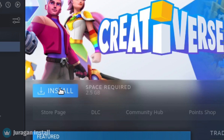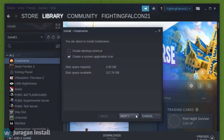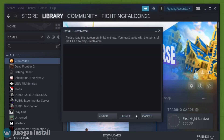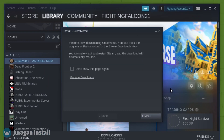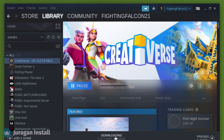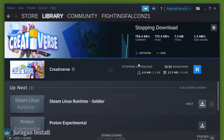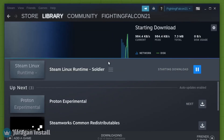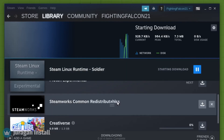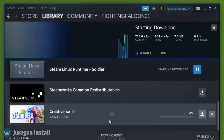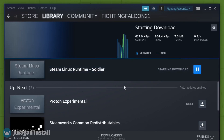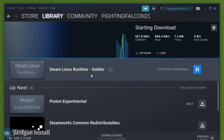Here you can see we can click the Install button now. Click the Install button and follow the installation menu. The game is being downloaded. Besides the game, Steam will install other components such as Steam Linux Runtime, Common Redist, and Proton Experimental.